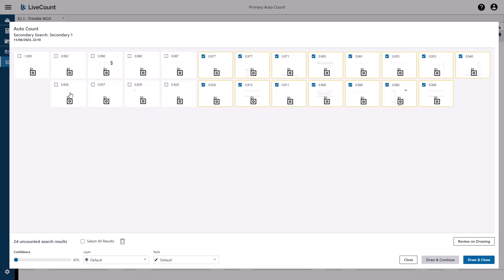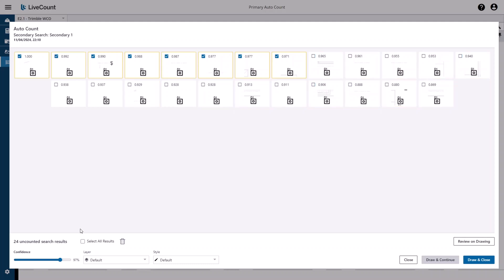To deselect search results, simply click each grid item. To re-enable, select them again, or you may use the confidence slider to quickly deselect items which fall below a threshold. In this example, I have the confidence level set to 97 percent, so any search result which falls below that confidence level is deselected, while search results above that confidence level remain selected.